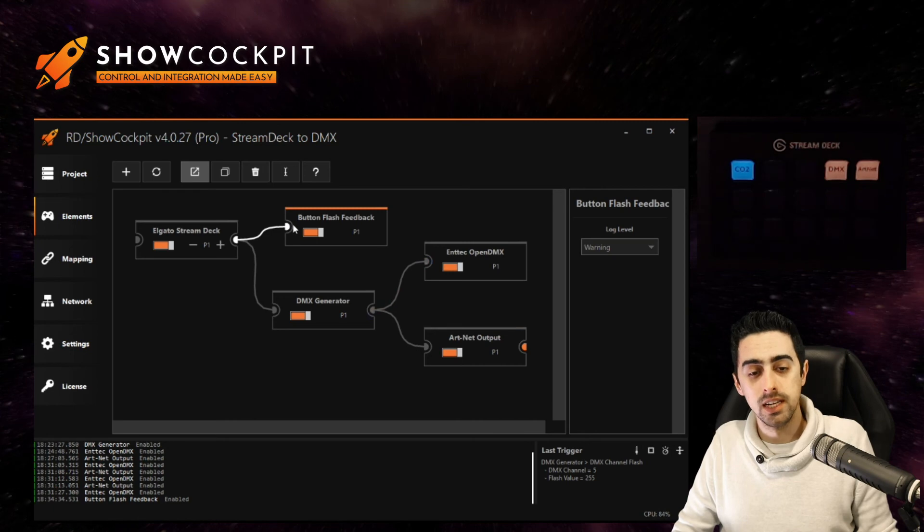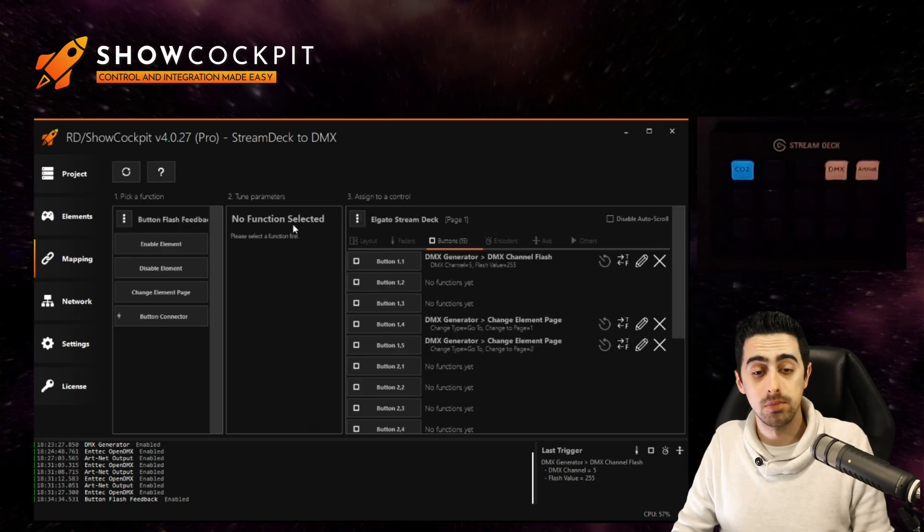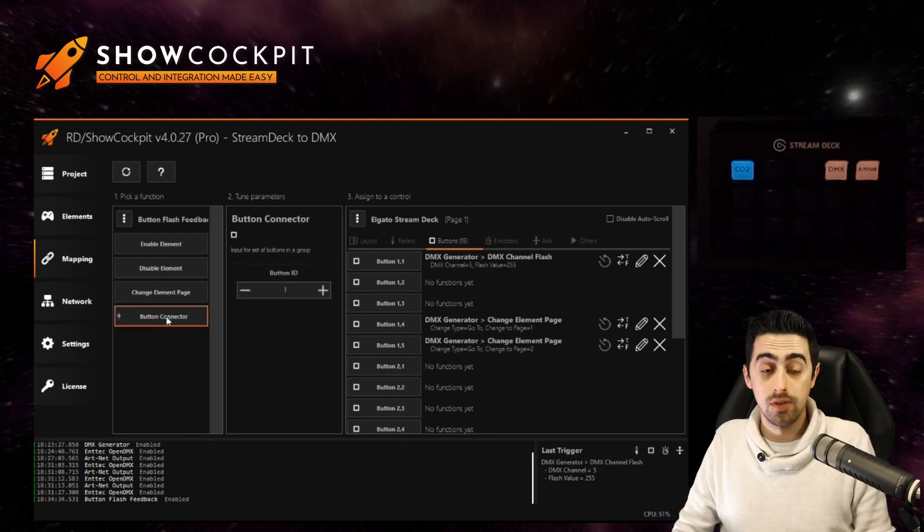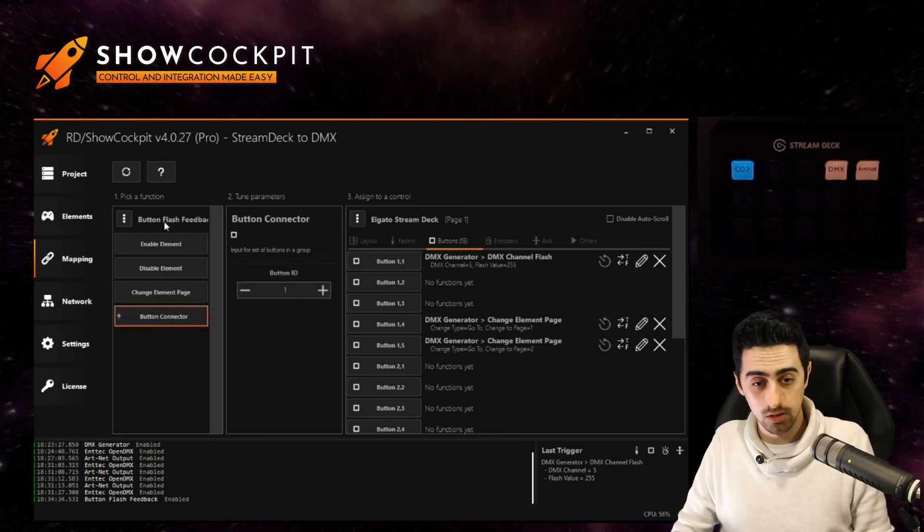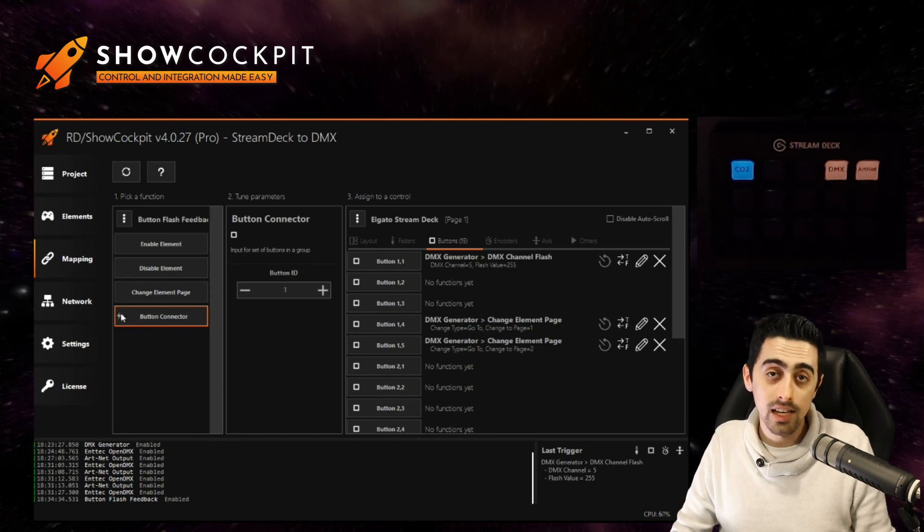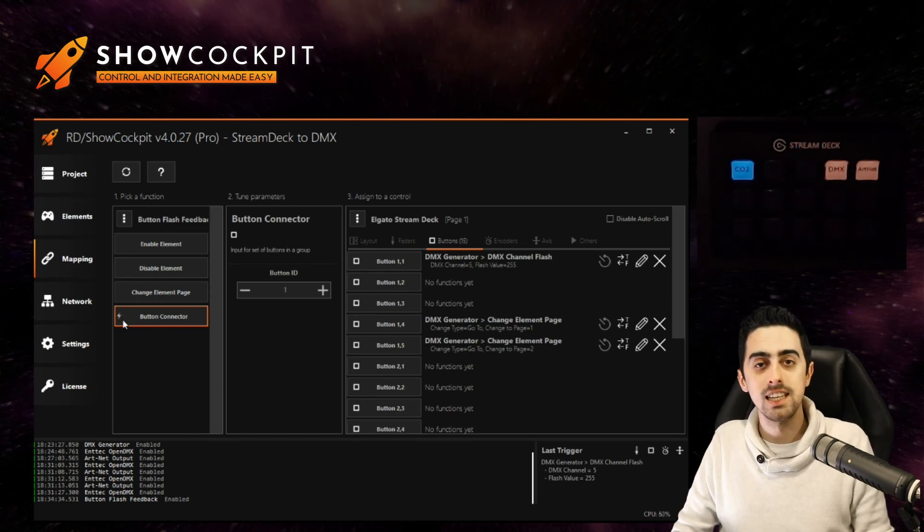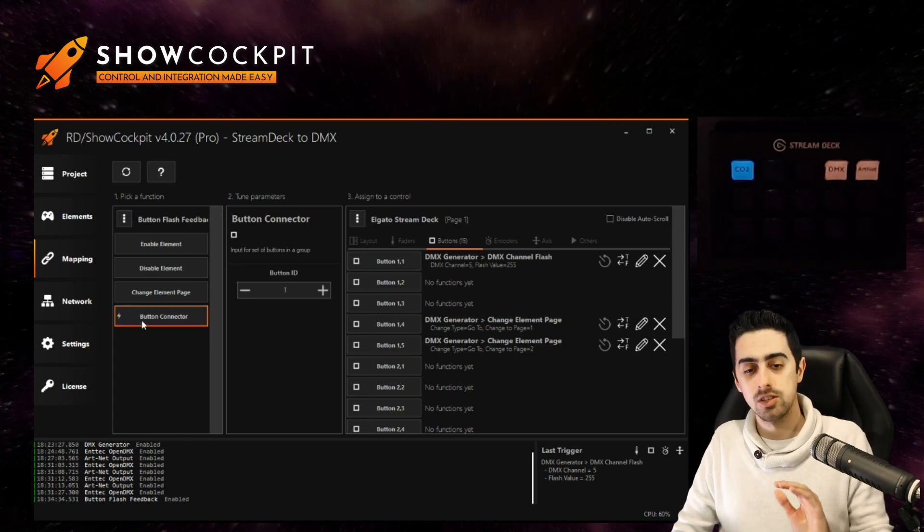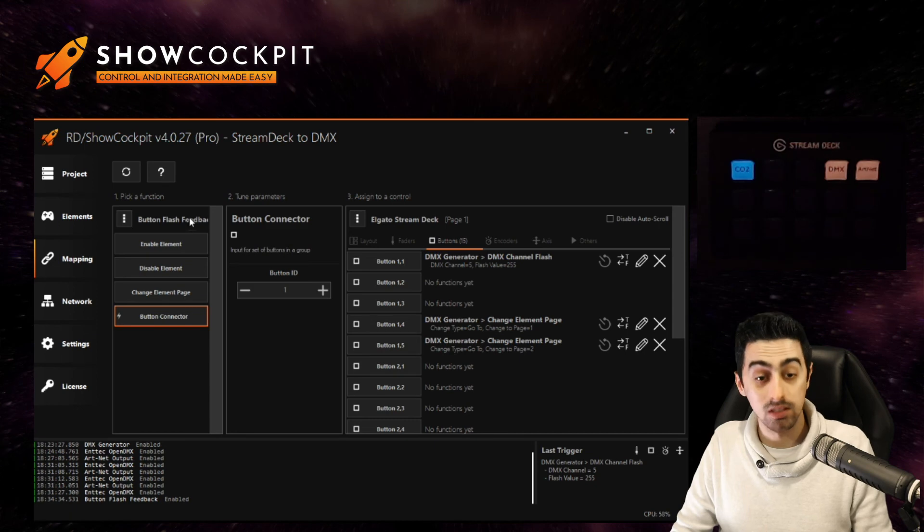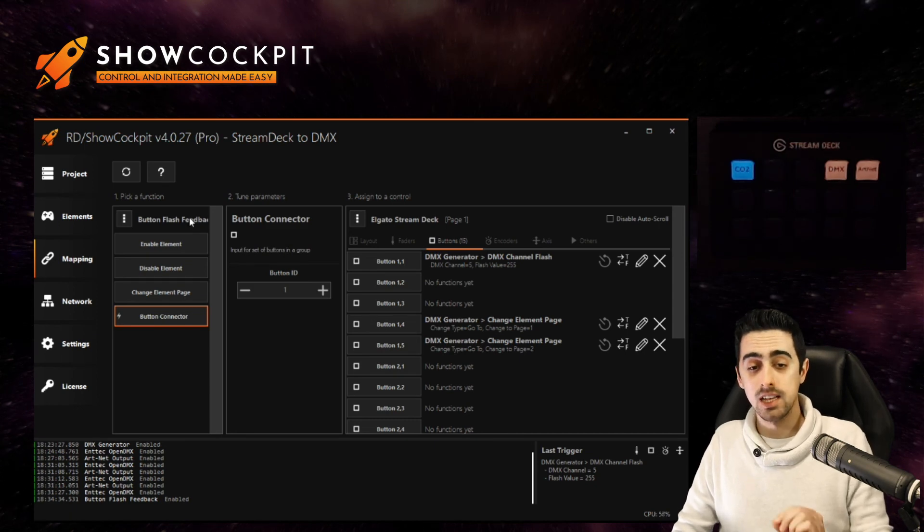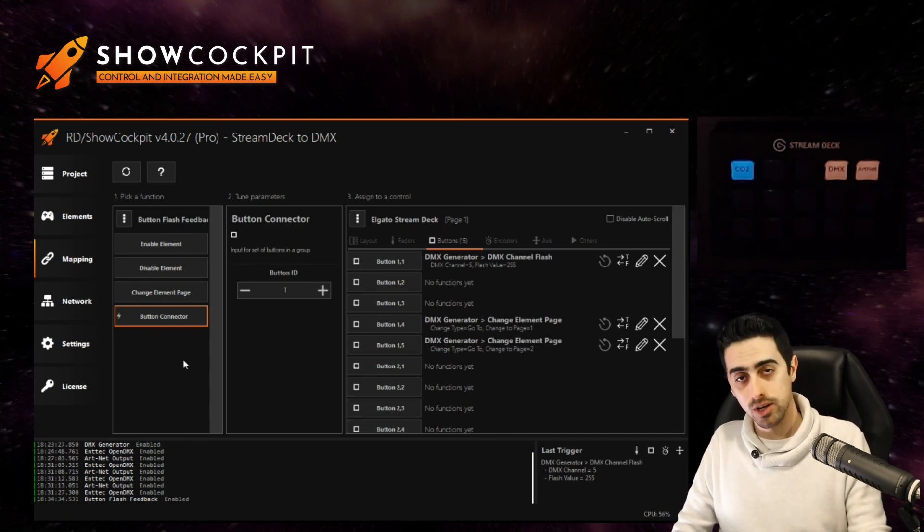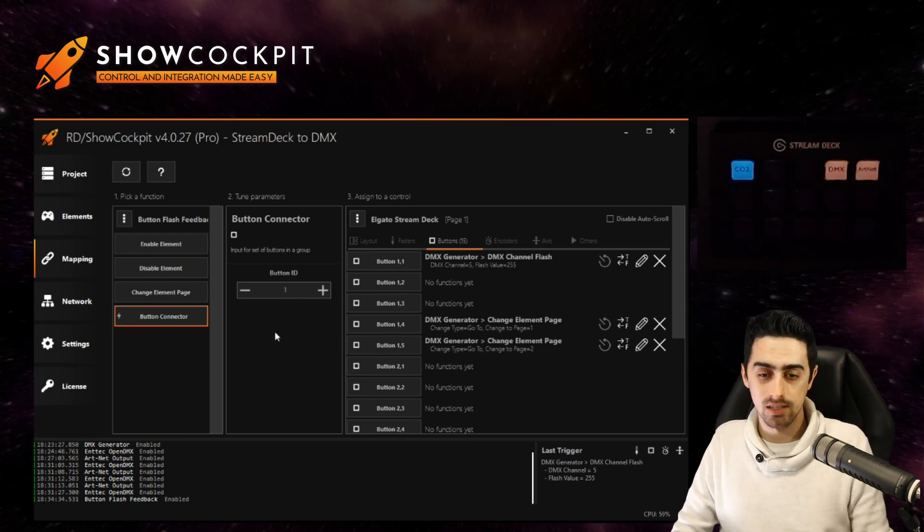And let's link now the stream deck to this button flash feedback. You'll notice now there's a function called button connector on this button flash feedback which has this little bolt icon here. It says that it provides feedback. So there's nothing else this function does actually on the button flash feedback element. It basically provides an on feedback when you press the button and an off feedback when you un-press it.